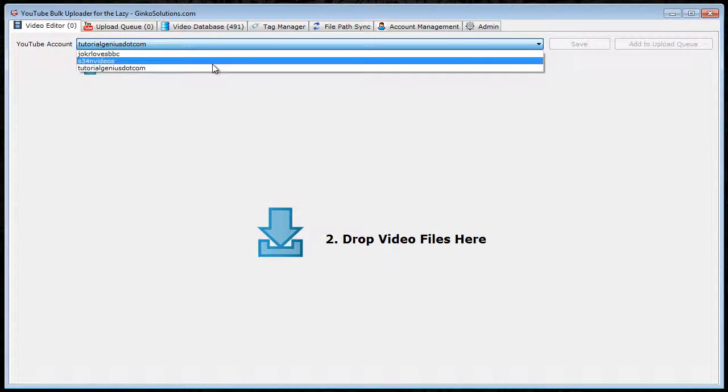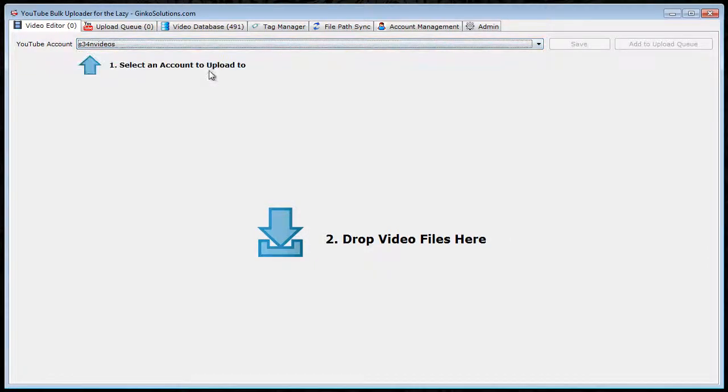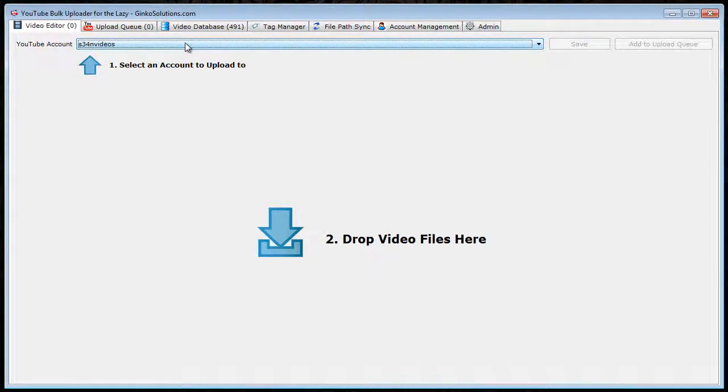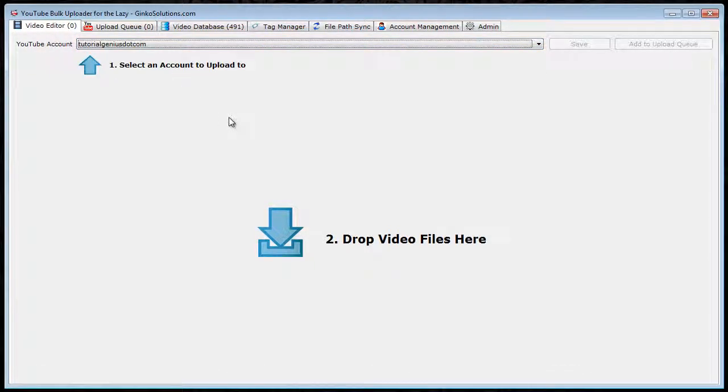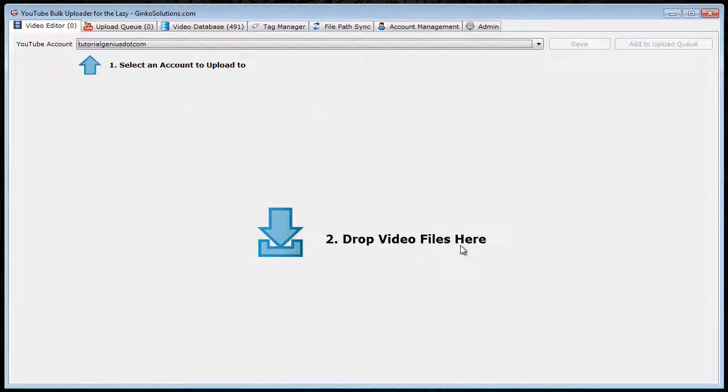Once you have accounts within the software, they will all appear here. So first select the account you want to add the videos to. So I want to add some videos to this account here. Next, you've got to drag and drop the video files here.